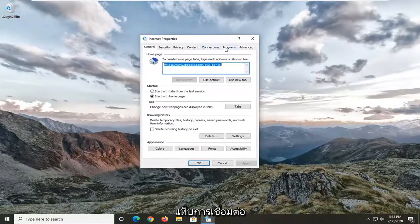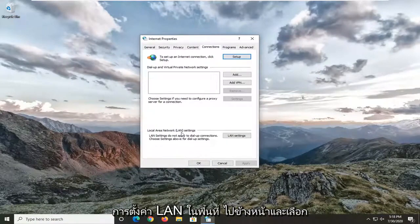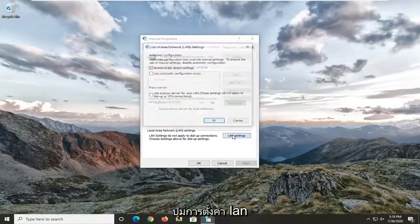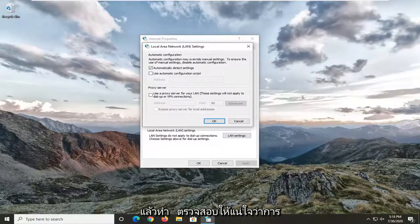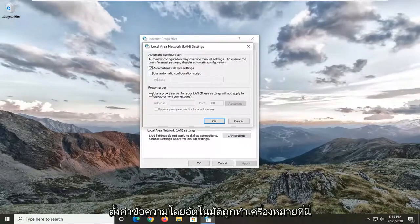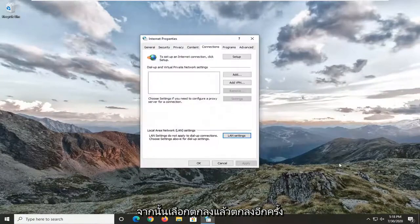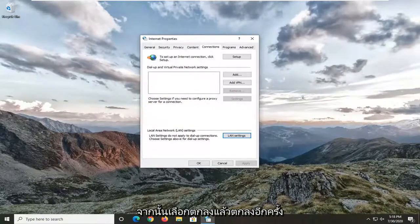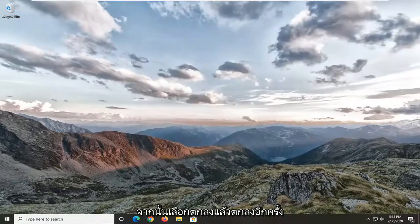Select the connections tab, and then underneath local area LAN settings, select the LAN settings button. Make sure automatically detect settings is checkmarked here. And if it says proxy server, you want to uncheck it, then select OK, and then OK again.